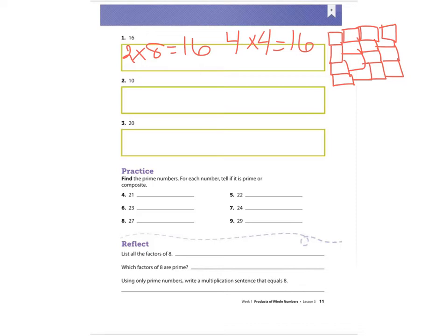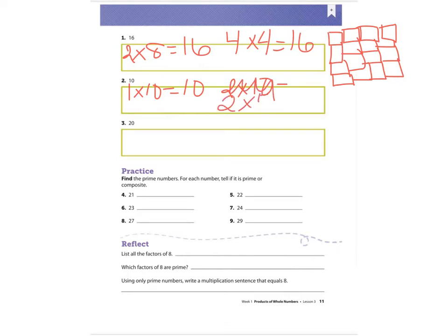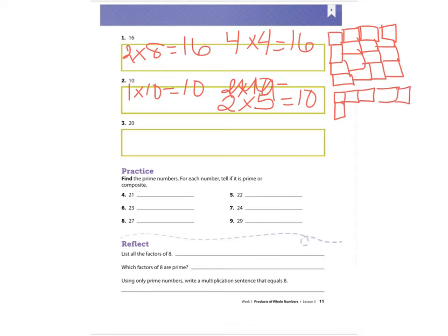Number two, the number 10. I know that one times 10 equals 10, but I also know that two times five equals 10. So my array could be 10 squares going across, or I could have two squares going down and five going across, and I would fill in my squares — I should have 10 squares all together.